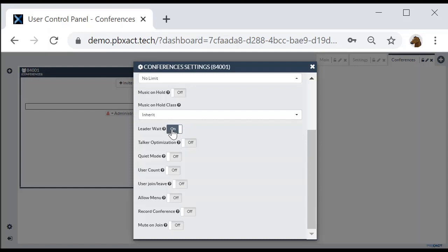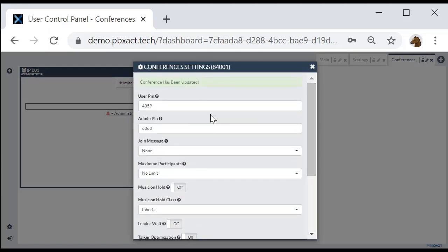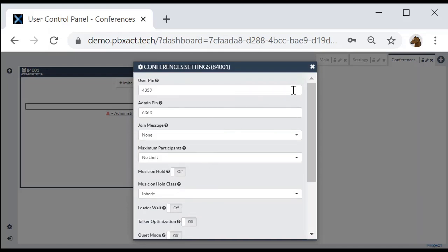You can set the conference room to wait for a leader before anyone can talk — the conference will not start until a leader joins with the admin PIN. You can do talker optimization and quiet mode for better background noise control. You can enable user count announcement so every new joiner is informed of how many participants are already in the conference. You can choose to record the conference or put all attendees on mute by default by enabling mute on join. Most of the time your administrator will force-set these, but you can also modify them for your conference bridge. Users will often change the user PIN and admin PIN while hosting conferences.